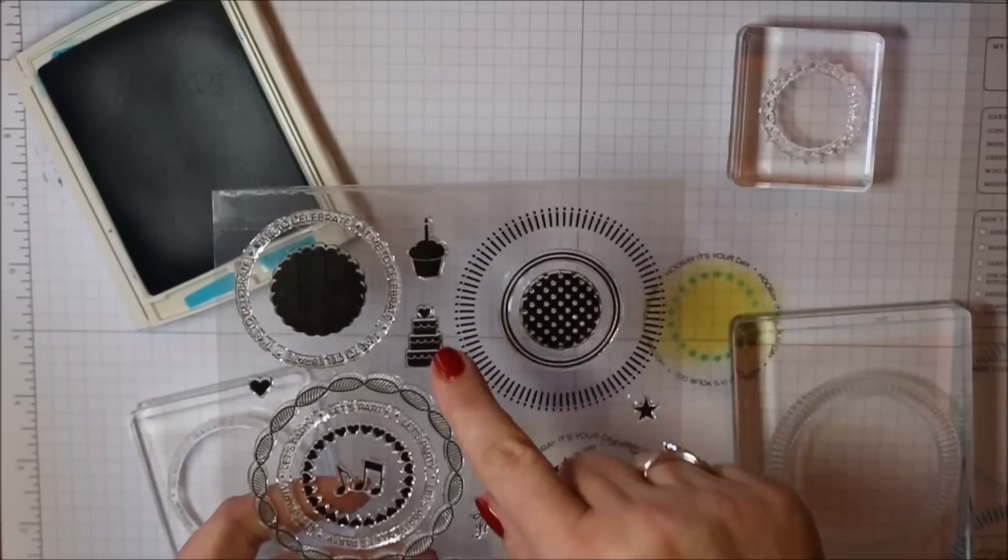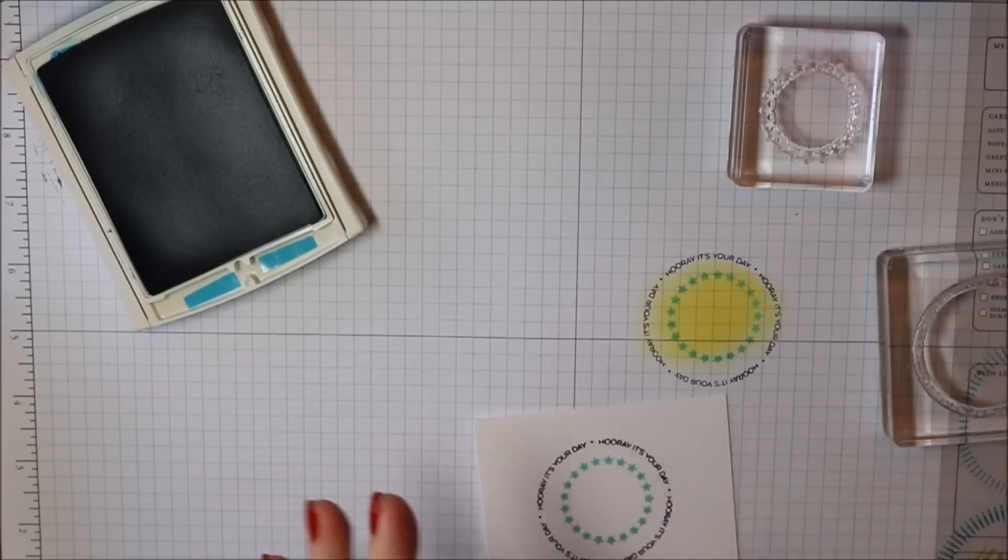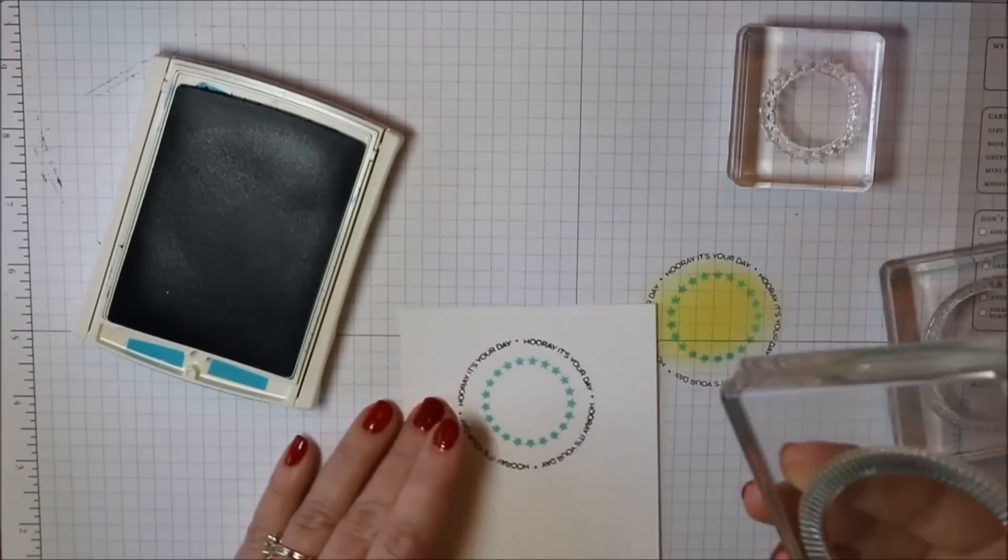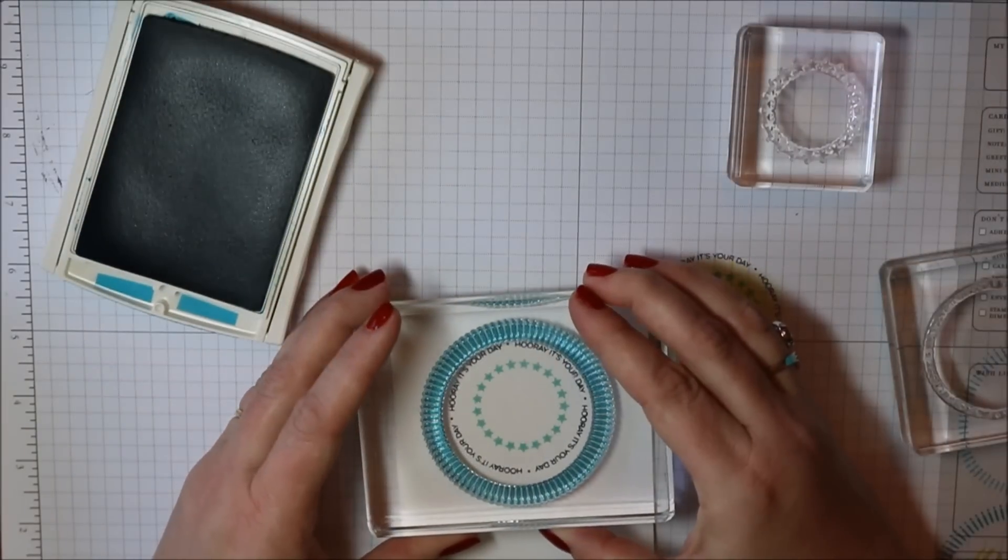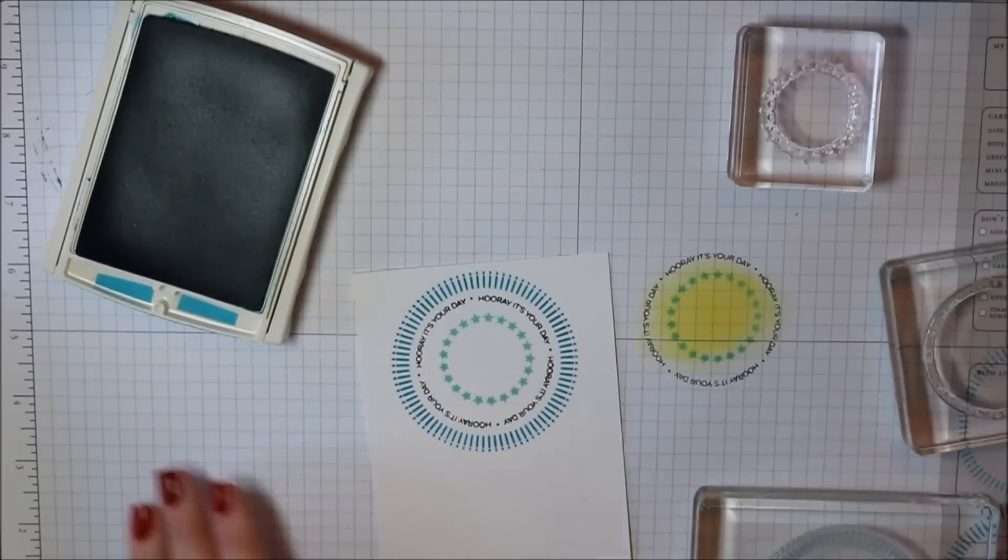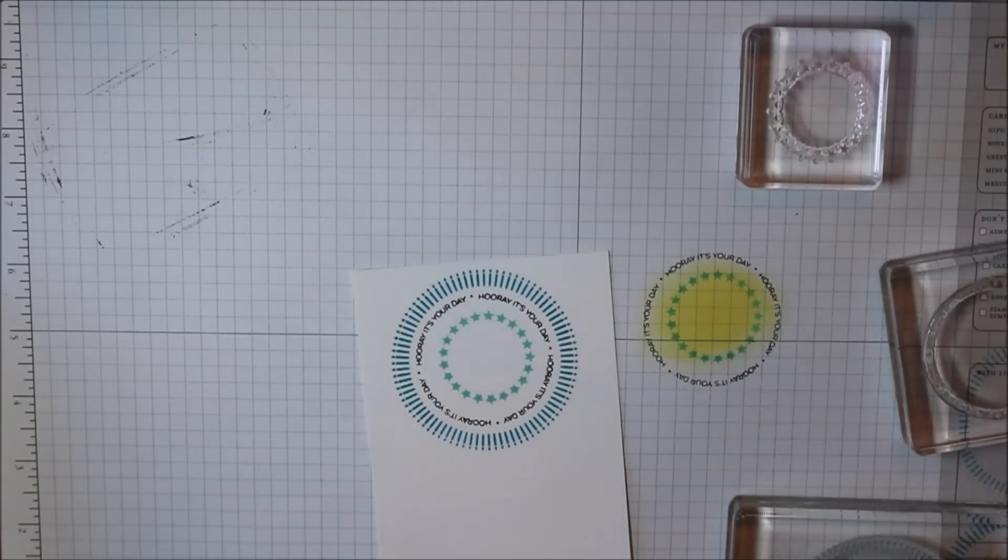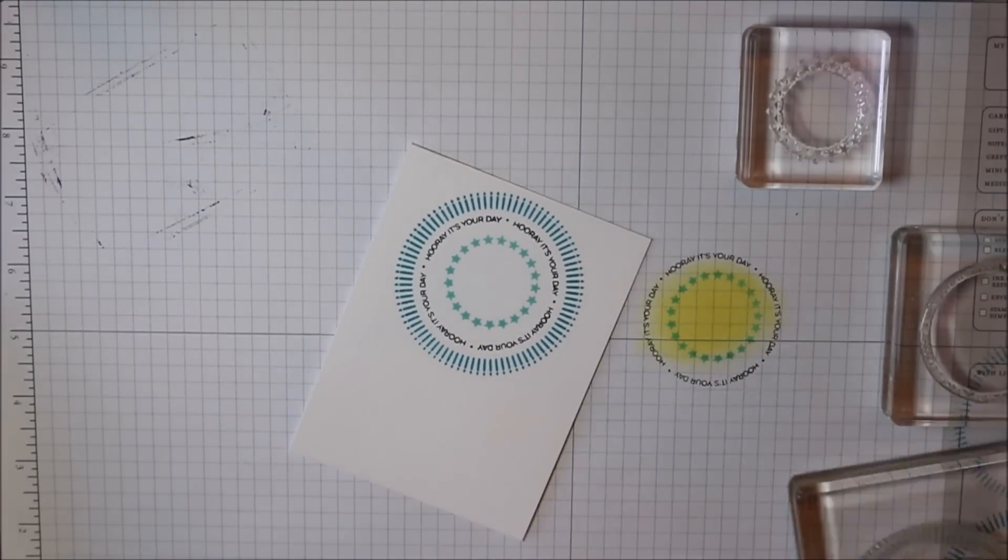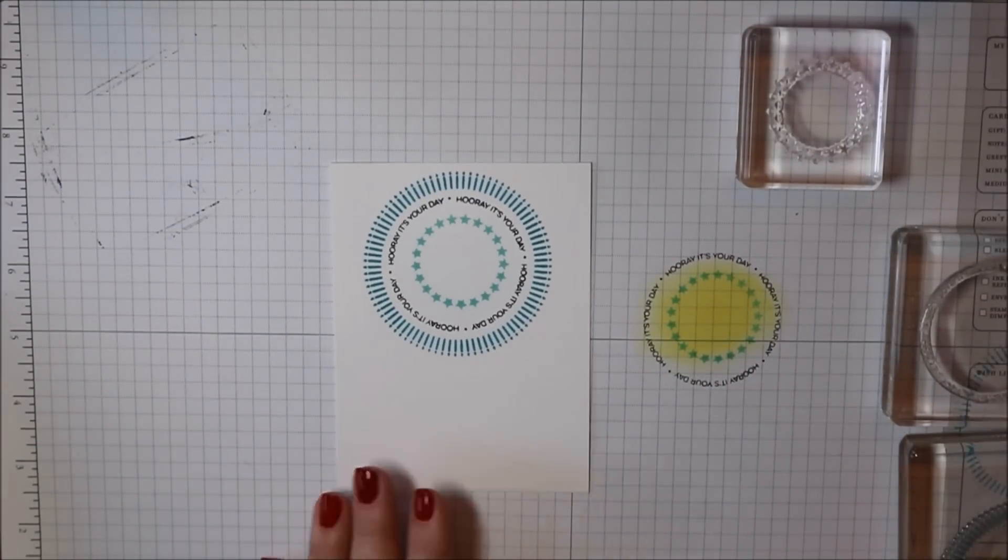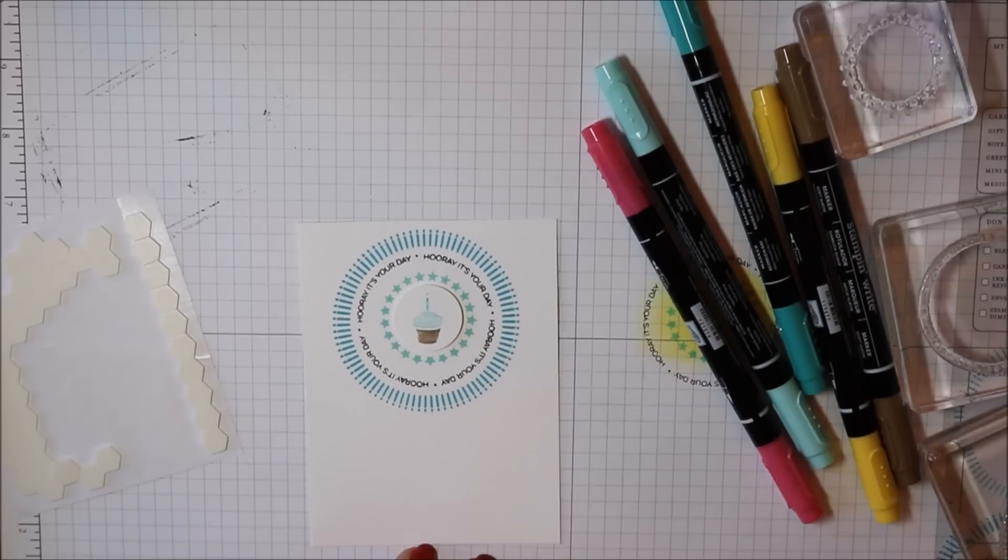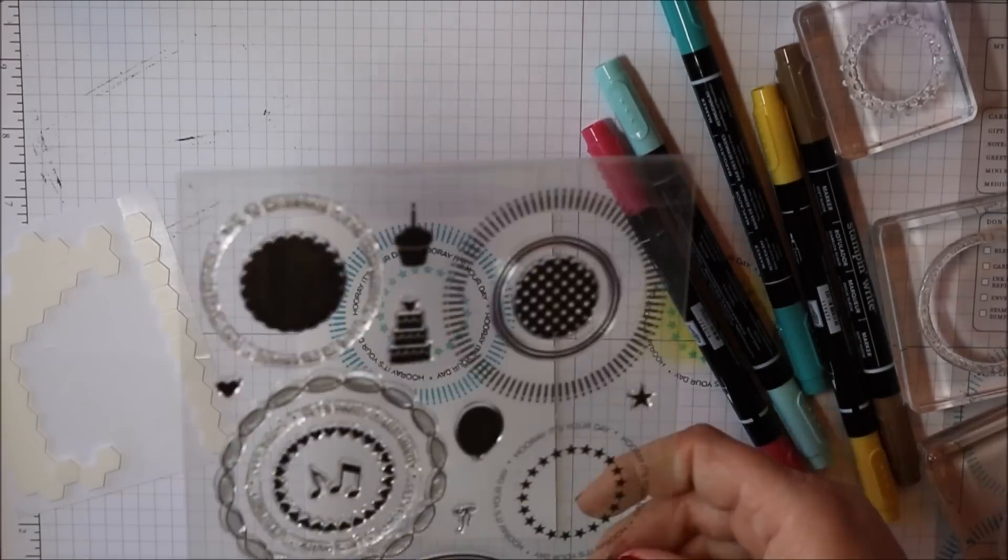They are so stinking cute. And then I'm going to ink this up in tempting turquoise. Isn't that fun? Oh my gosh. So I could just use the other cupcake that I stamped earlier and I like that. That looks nice.